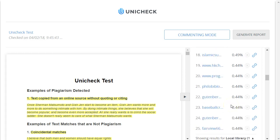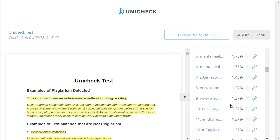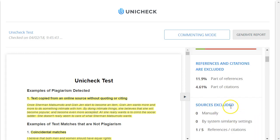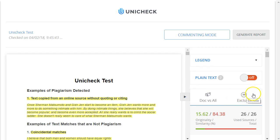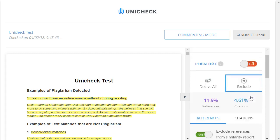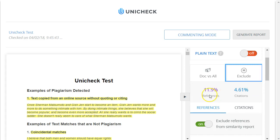And I'll show you how you can ignore some of these sources if you wish to. But let's go back to the top here, and there's another tab that says Exclude, and it has a quotation symbol. If I click on that, this shows that 11.9% of the paper it determined was references, and it ignored them by default. And then 4.61% was citations.